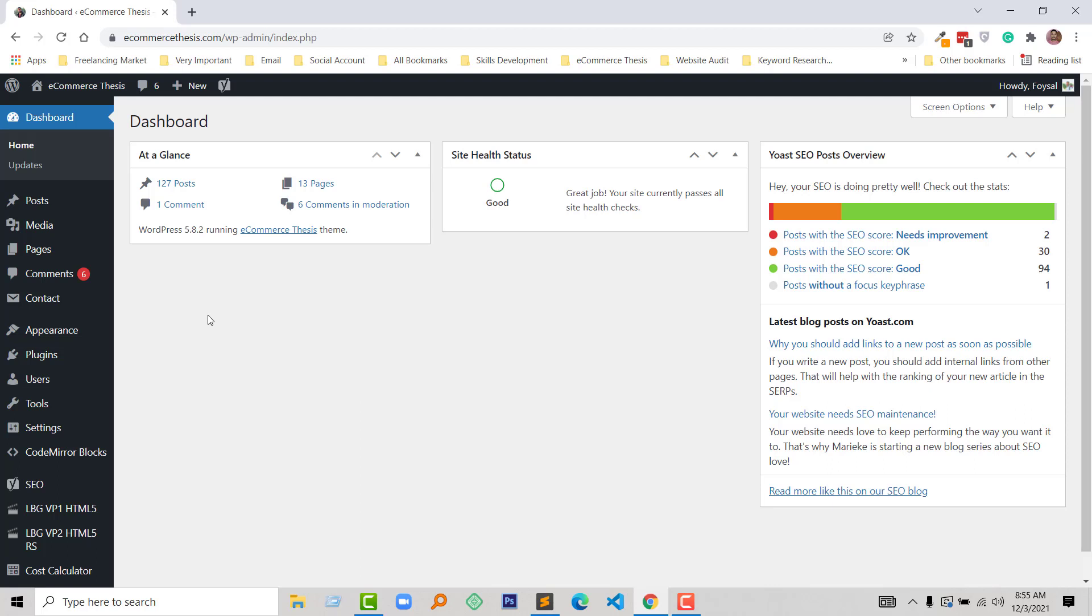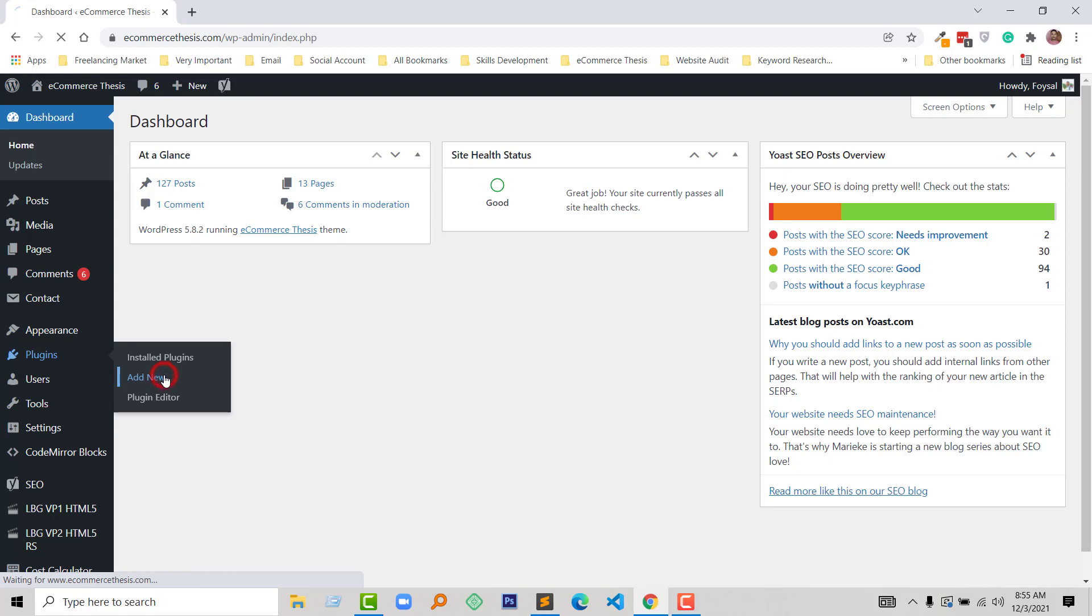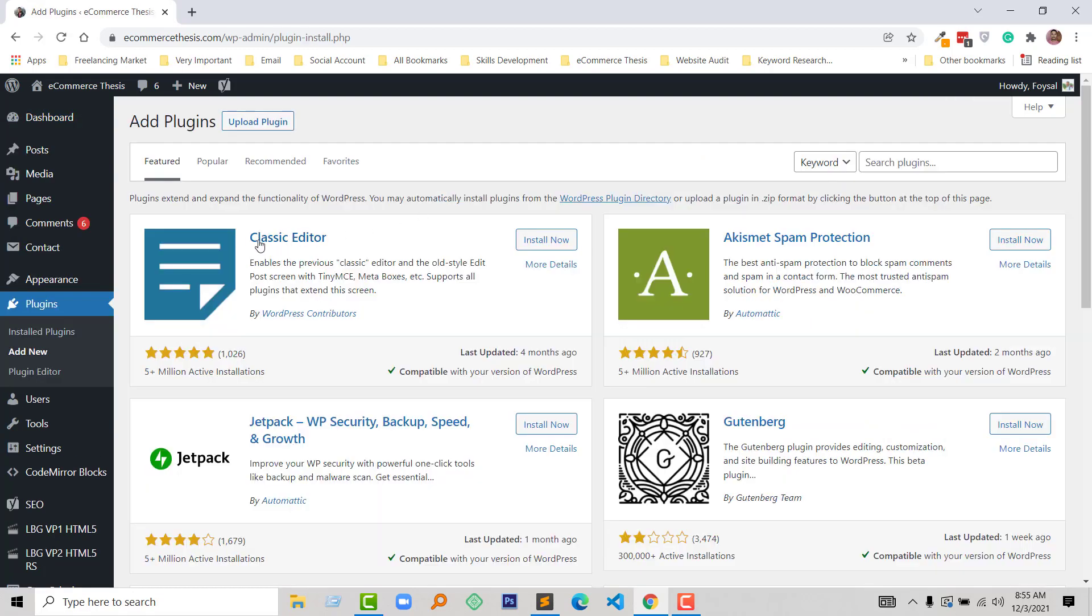Click on the Add New Plugins under the Plugins menu, and here the Classic Editor. Then click on the Install Now, then click on the Activate.